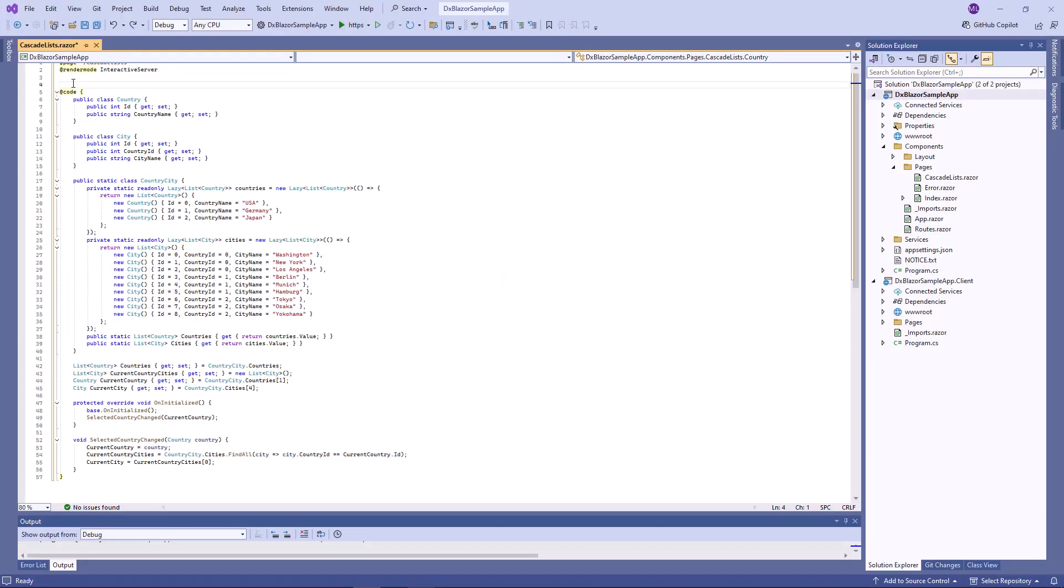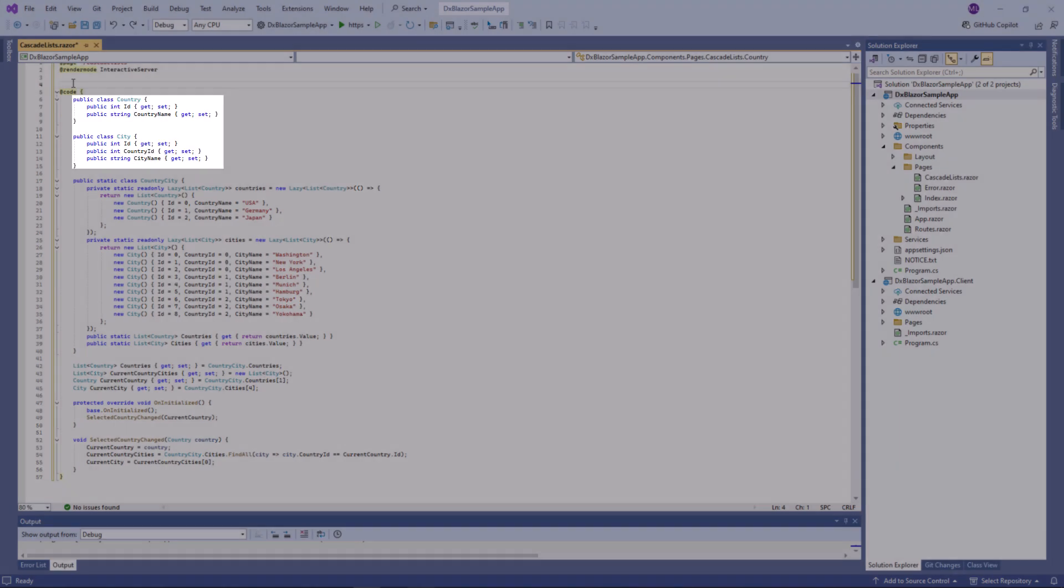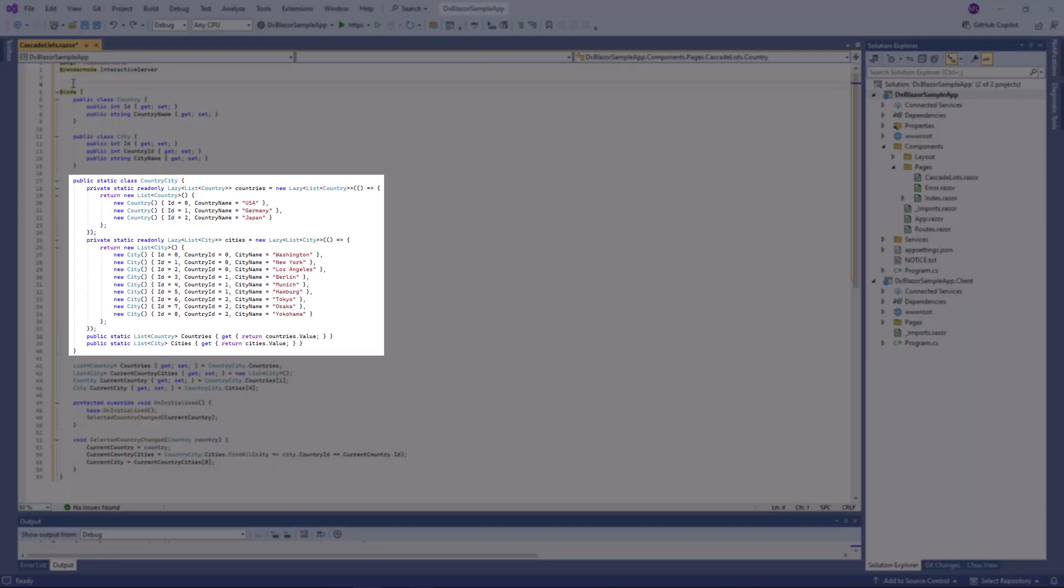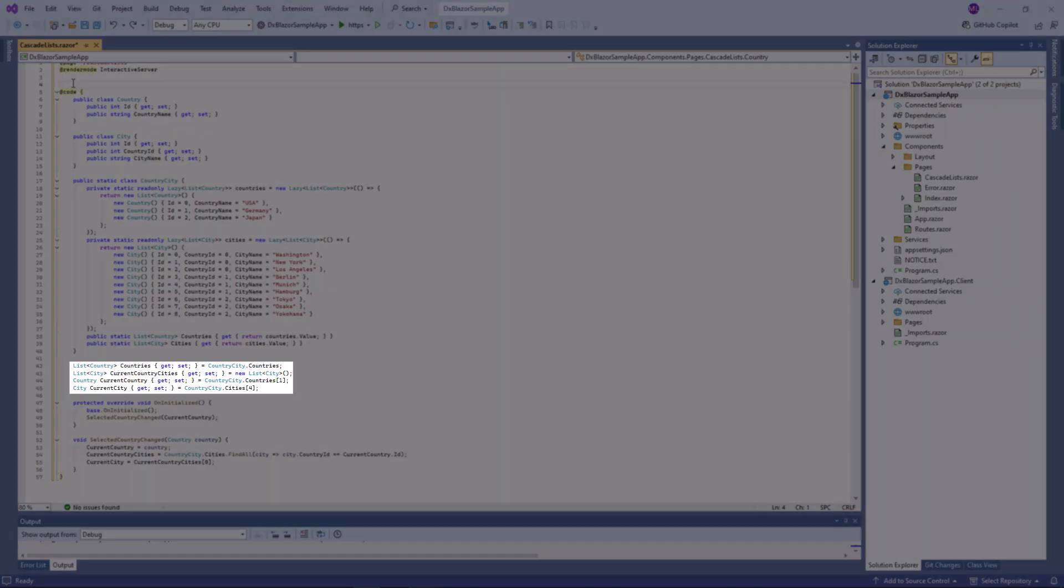I already prepared sample data. There are country and city types that include a set of properties. The country-city class has methods that retrieve a list of countries and a list of cities. I also created the following fields: countries, current-country-cities, current-country, and current-city.